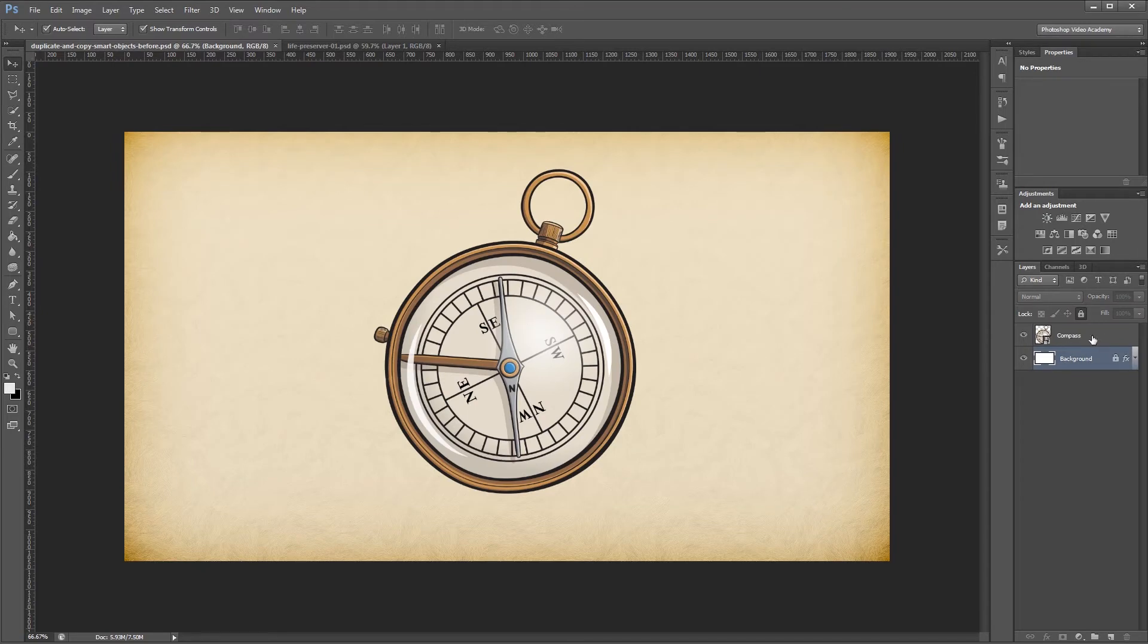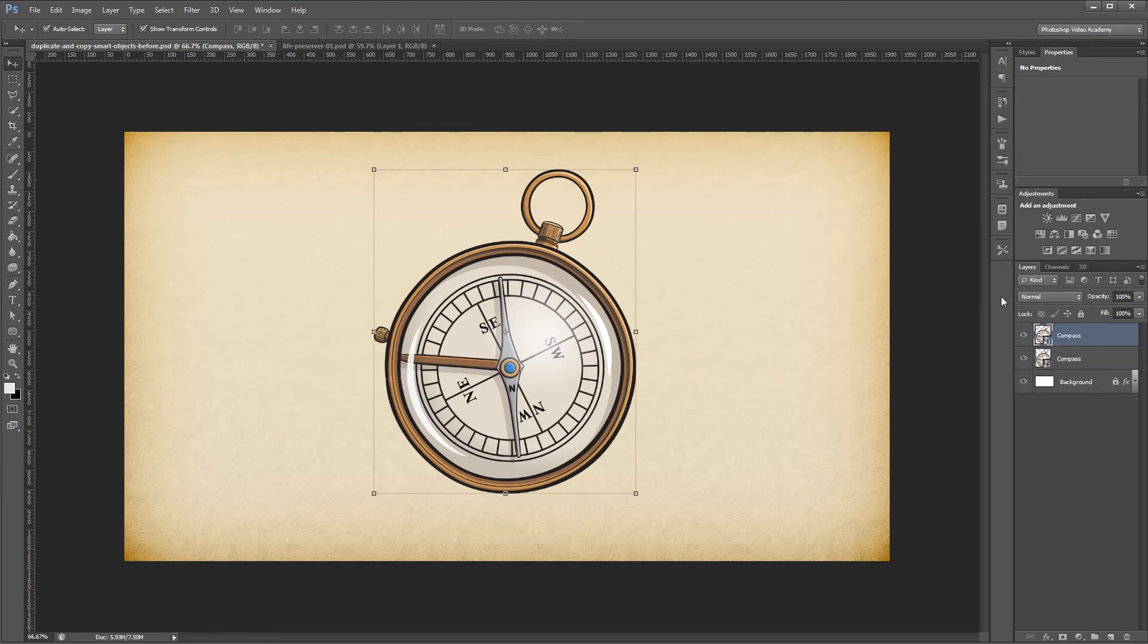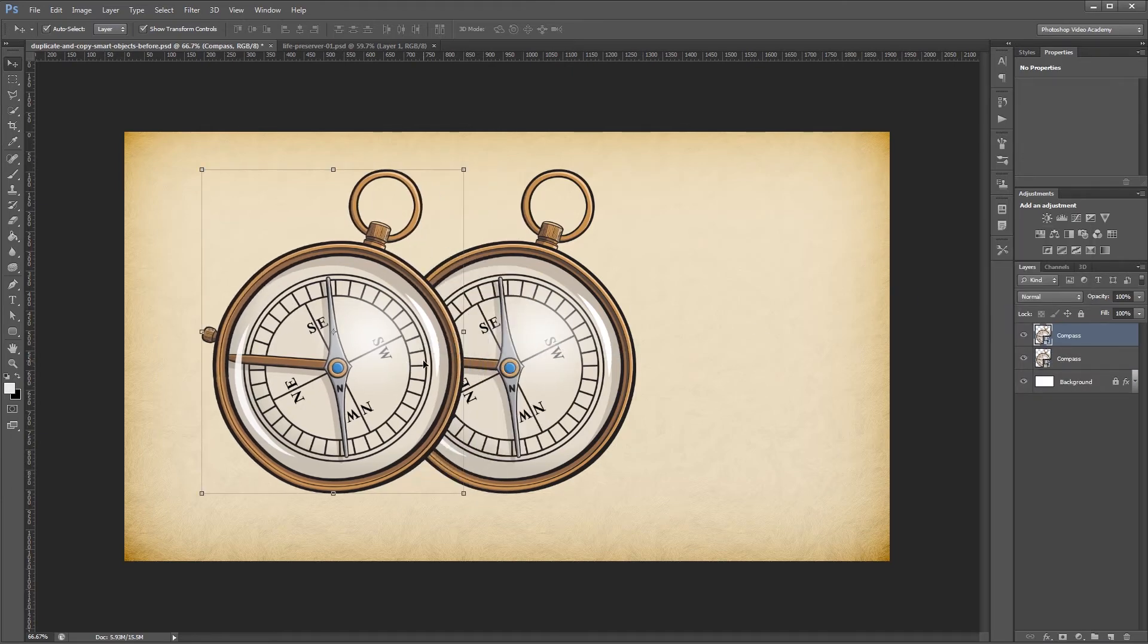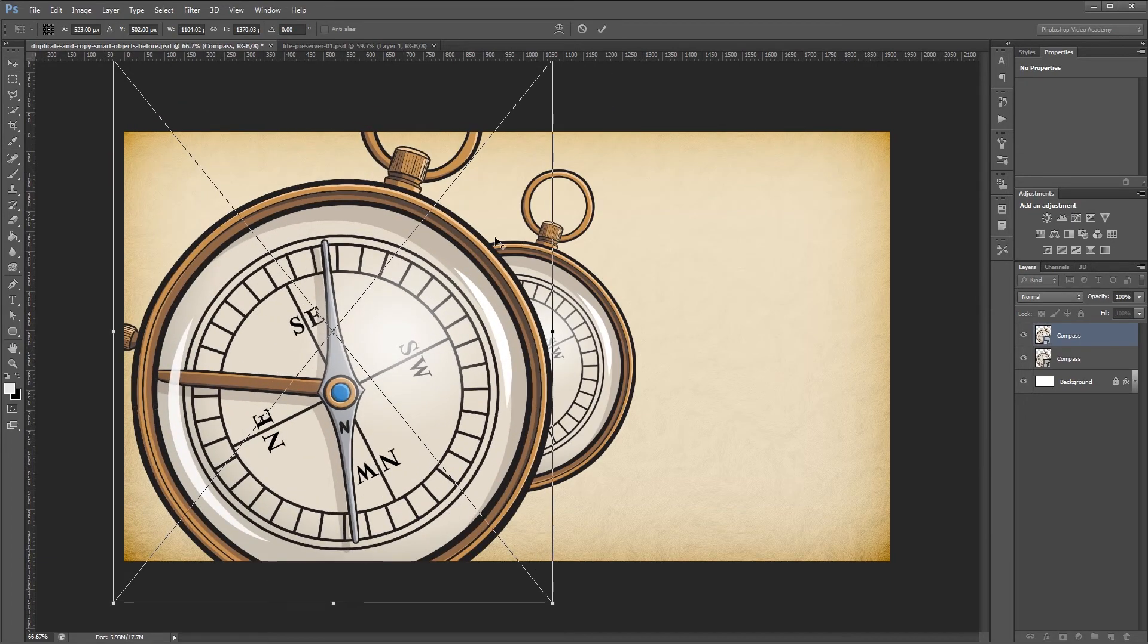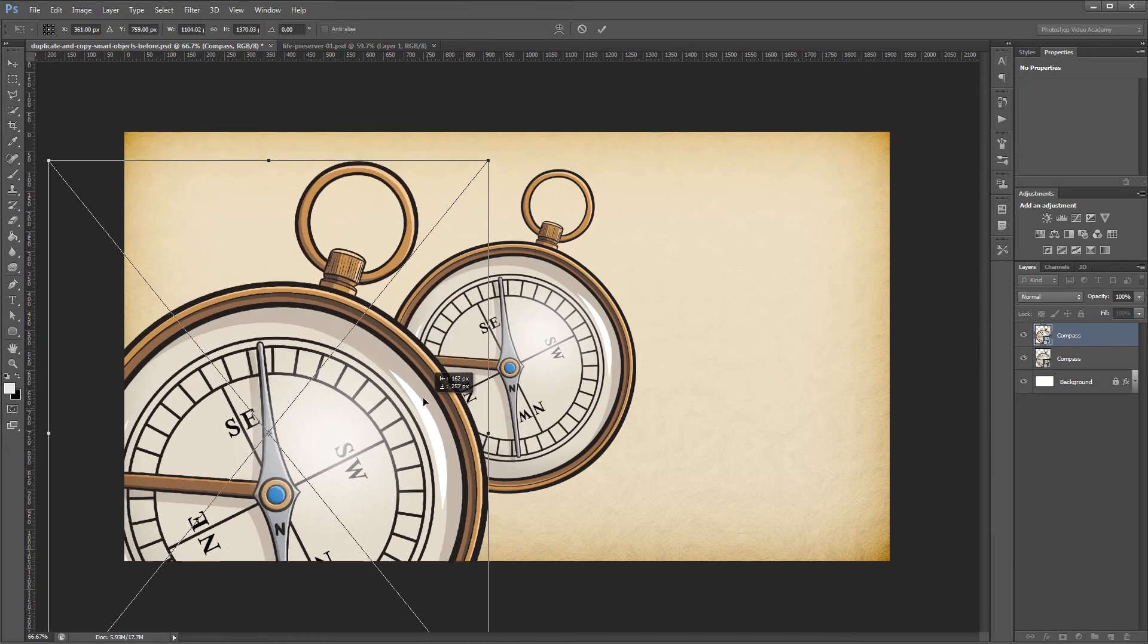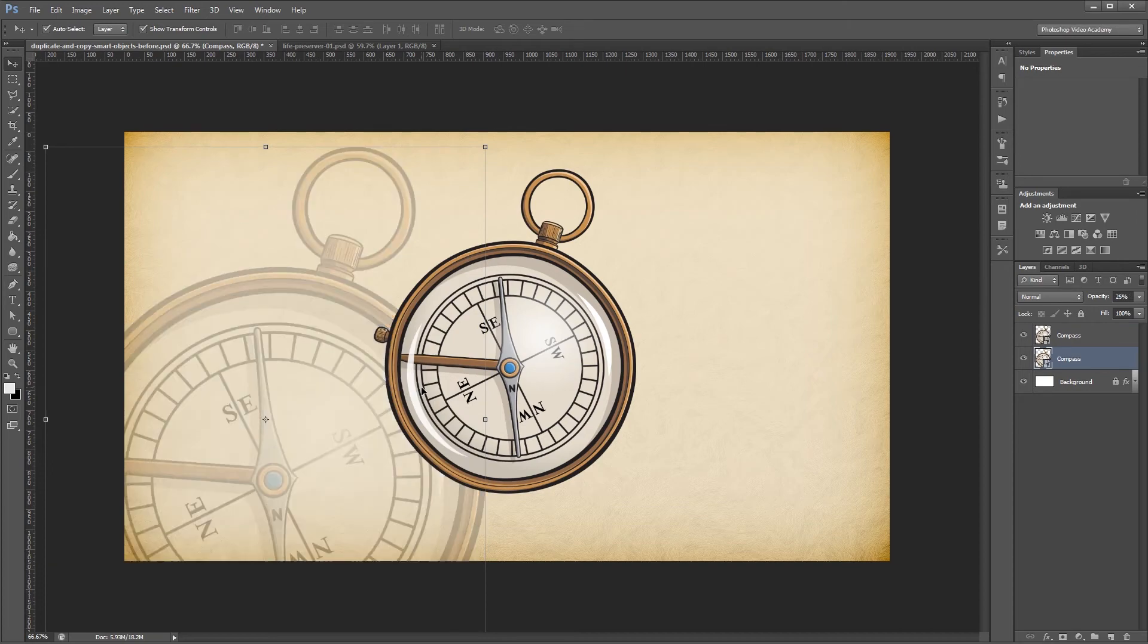I'm going to right-click this smart object and hit new smart object via copy. Again, I have two smart objects with the exact same image in them. Again, I'm going to resize this and place it and make it semi-transparent.